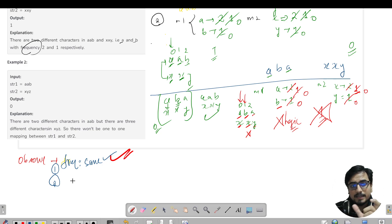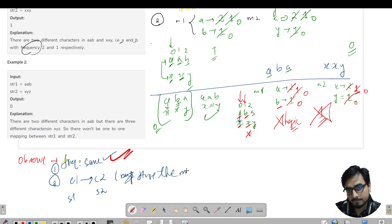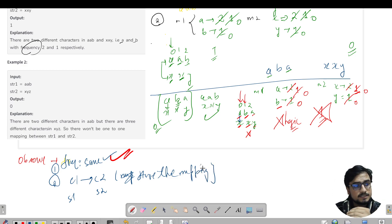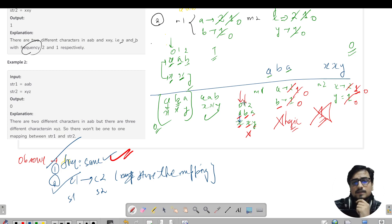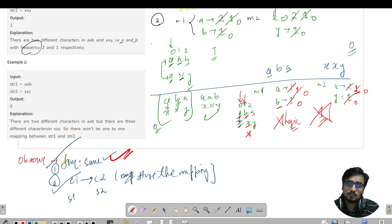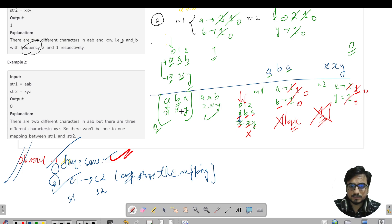What we observe is: first, the frequency must be the same — that's the first criterion. Second, the mapping must be maintained. If character c1 from s1 is mapped to c2 from s2, we need to store that mapping. While traversing, we check: if 'a' is mapped to 'x', in the next iteration 'a' will not be mapped to any other character. Both the frequency and the actual mapping must be verified. This question is a bit tricky, so try coding the solution now before proceeding.